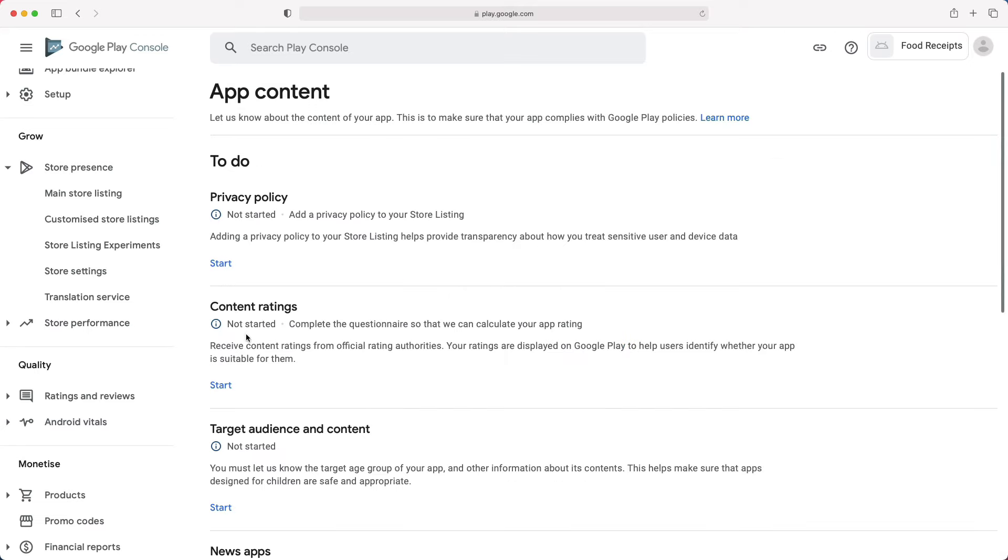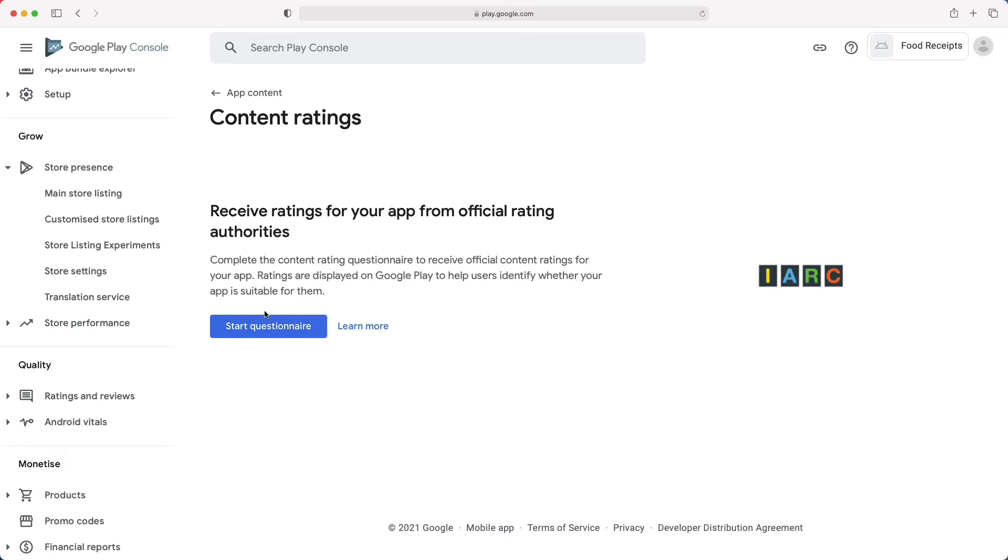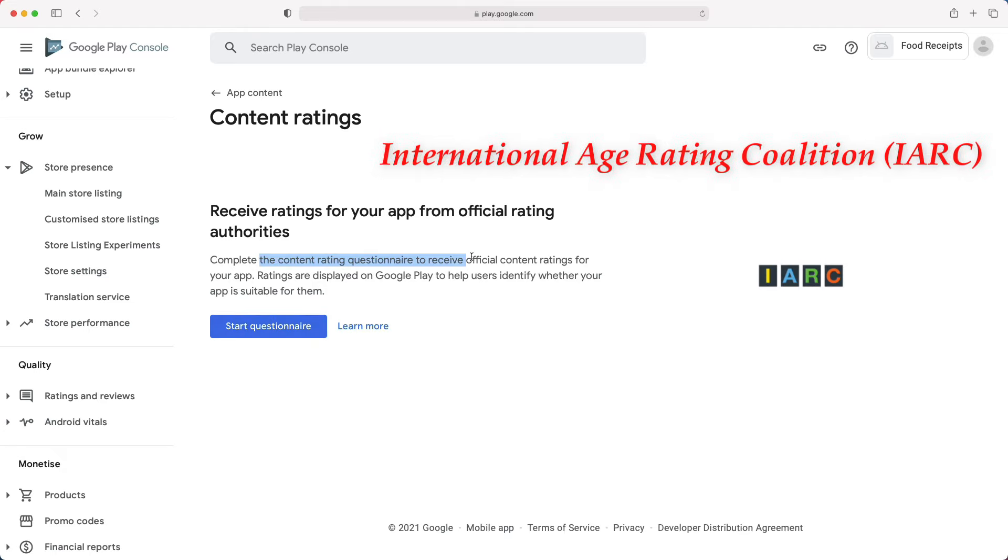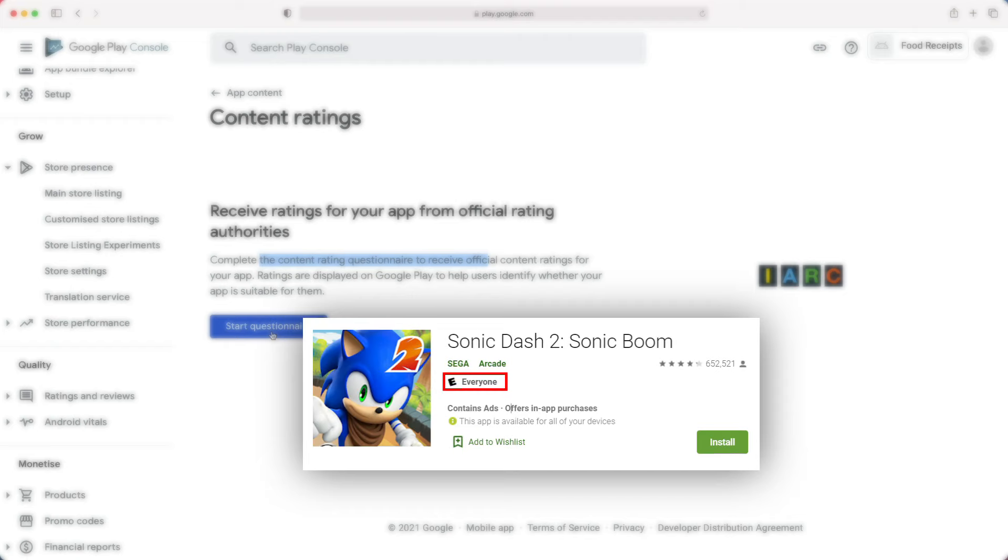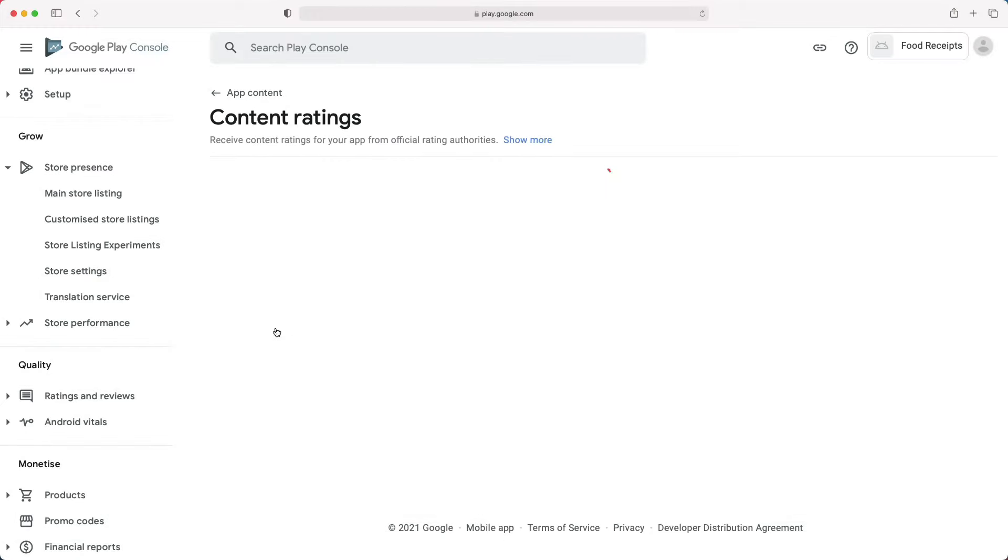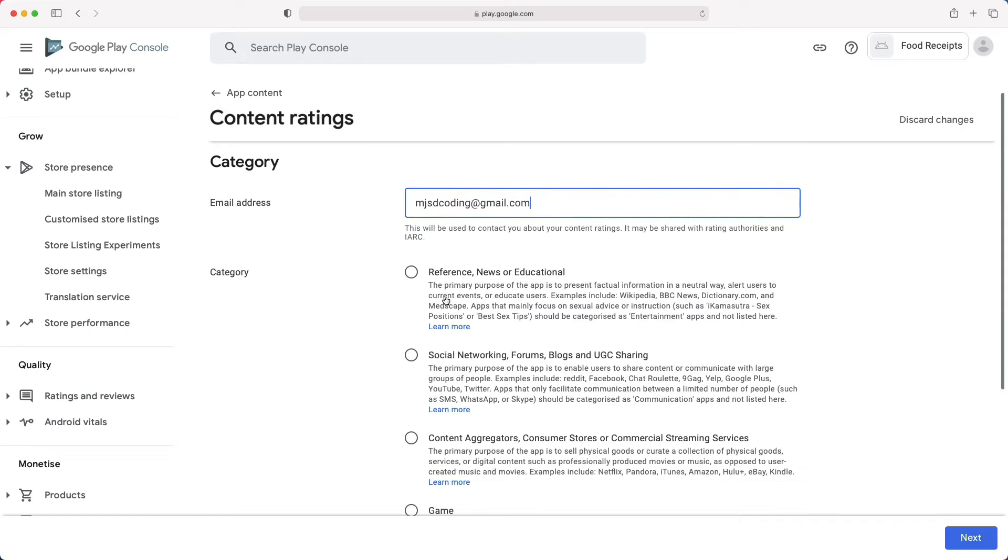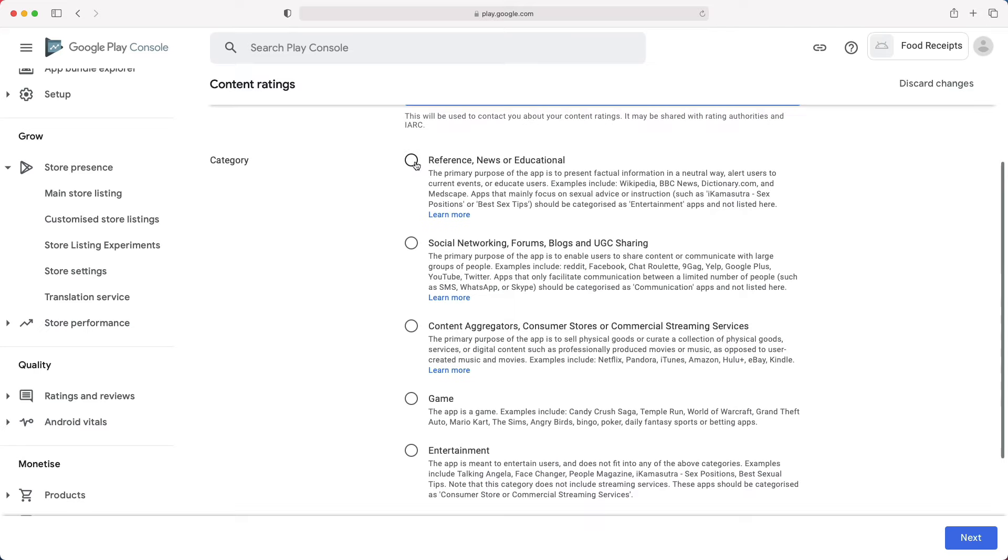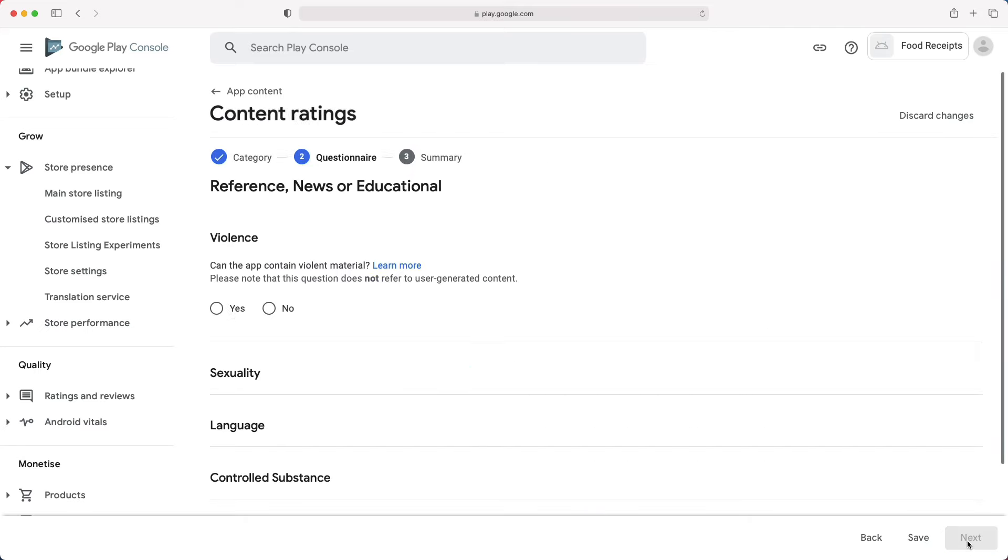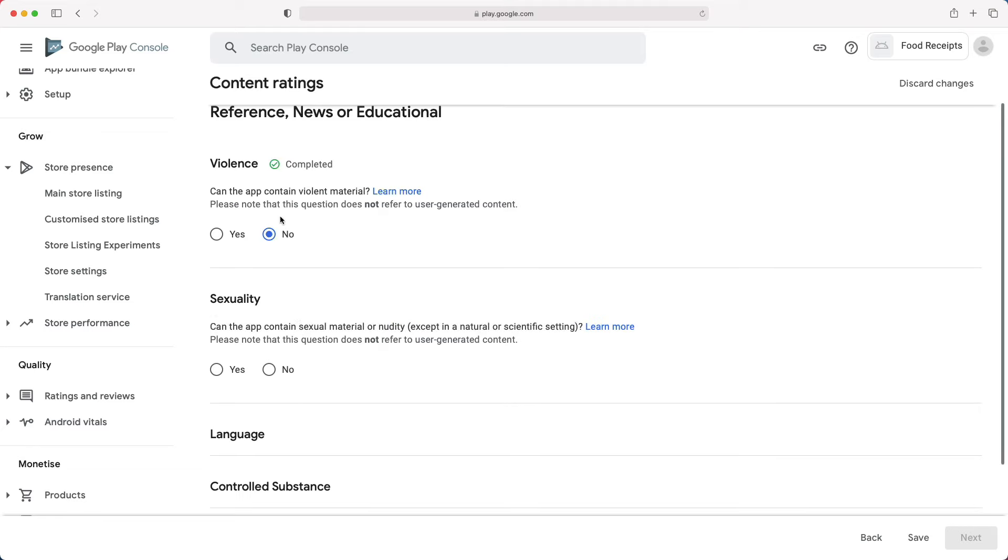Next task, content rating. Here, you will complete an IARC questionnaire to calculate your app rating. This rating will be displayed on your app page to help users decide whether your app is suitable for them. We will first enter an email, then choose a category among those for the app. Let's choose reference, news, or educational.